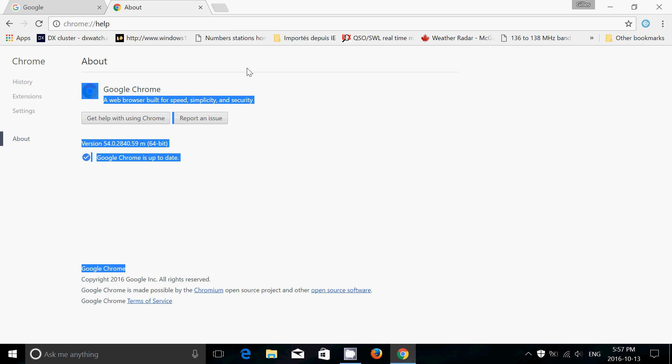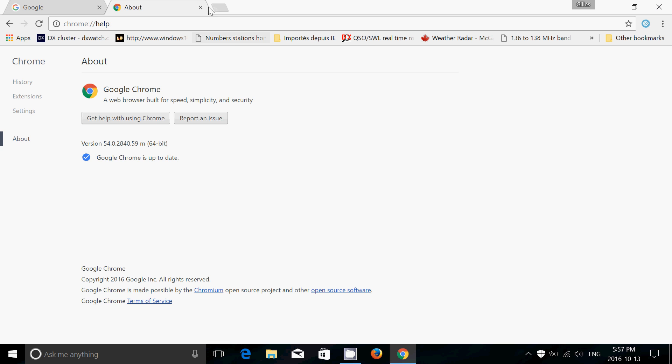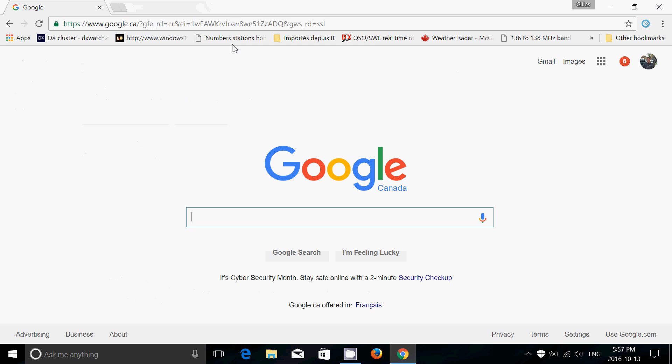But overall, nothing much, but it's worth it to just go to the new version of Chrome 54 available for your computer.